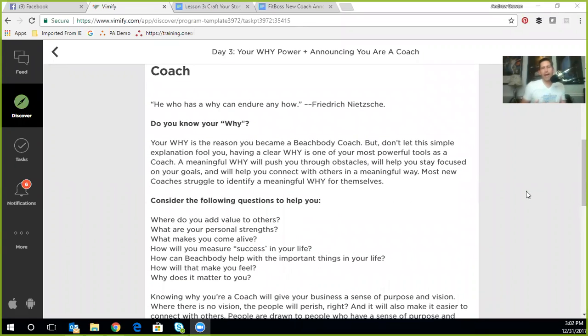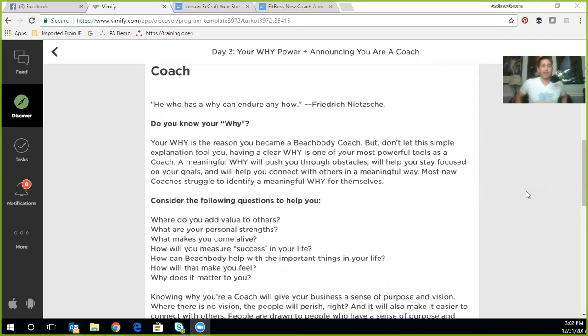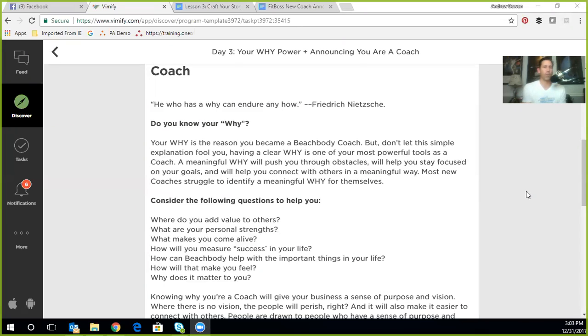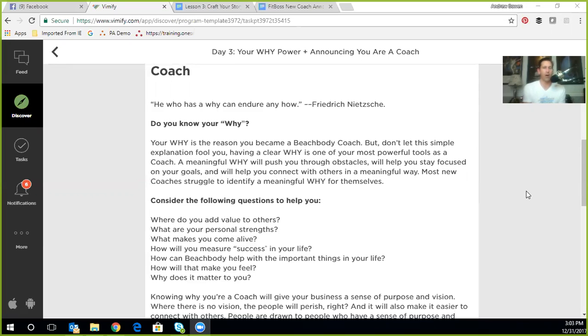So here we are in day three, the power of why and announcing you're a new coach. I cannot overstress the importance of really developing your story. Now you can get stuck on this and you can just keep doing this and doing this. We are going to have a post at the end of this day for this, but let's really spend just a little bit of mental brain power on understanding why did you do this to begin with? Your story is what attracts people to you. Your story is why people want to work with you as opposed to work with someone else, as opposed to just buy this thing from an infomercial.